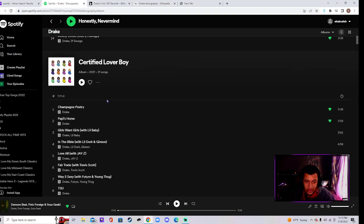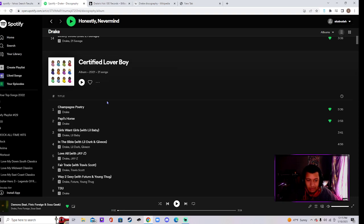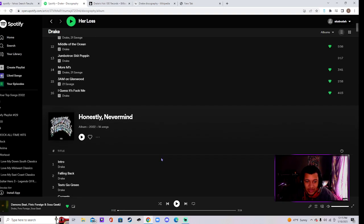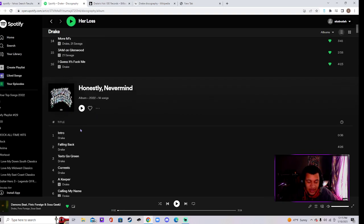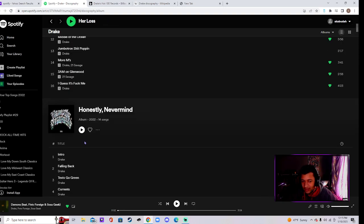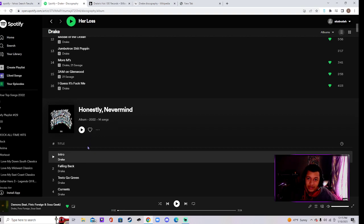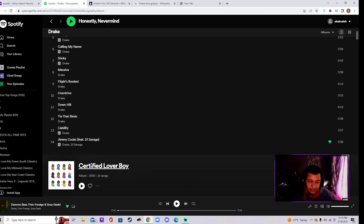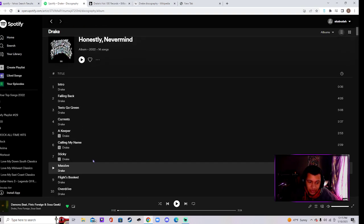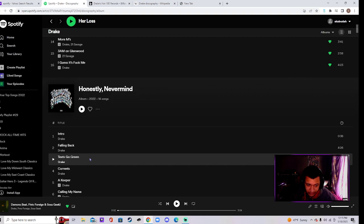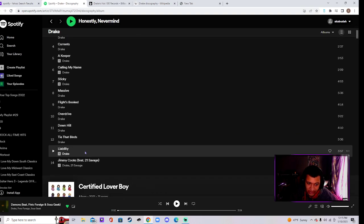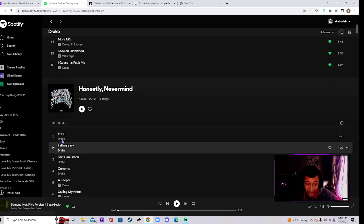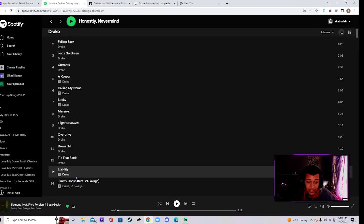And then he releases this. I can't speak for this right here, I don't like house music. Can't speak for it. I can't do it. Jimmy Cooks, a banger. Banger. I can't speak for the rest of it.